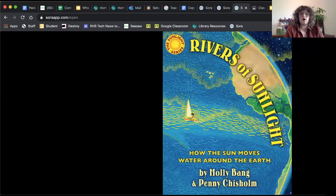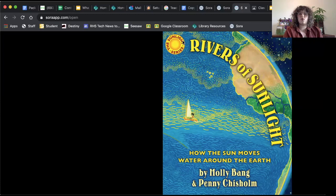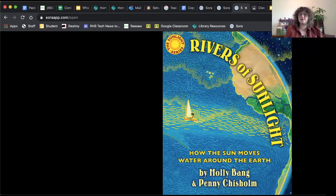So here is our book for the week, Rivers of Sunlight. I am, as always, reading this book on Sora. And this is part of a series. If you look up in this corner, it's the Sunlight series. There's a whole bunch of books in this series and they all are really informative and they teach me a lot every time I read them. So I really encourage you to look for the Sunlight series on Sora.